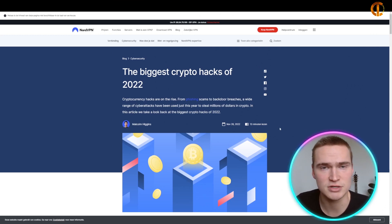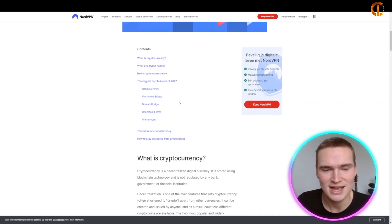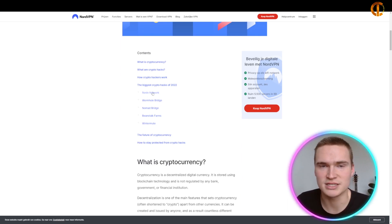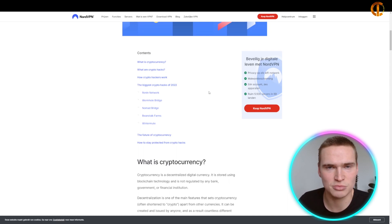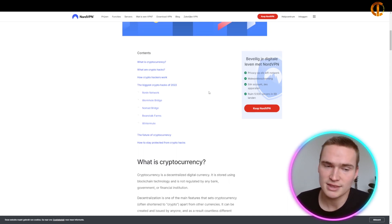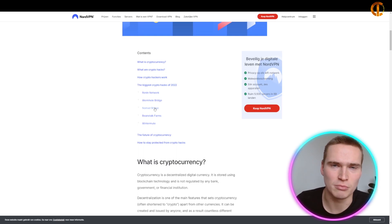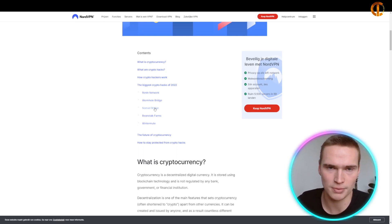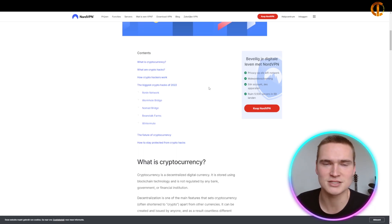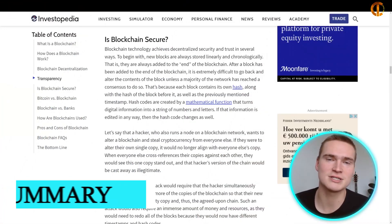Even though a blockchain is inherently very strong, there have been pretty big hacks in crypto. These usually involve applications of blockchain technology — networks designed differently from Bitcoin, which has a proven and secured model, can have flaws. There are also bridges that allow you to transfer crypto from one blockchain to another, which introduce vulnerabilities. So even though blockchains in general are secure, that doesn't apply to every network, and you should always do thorough research.